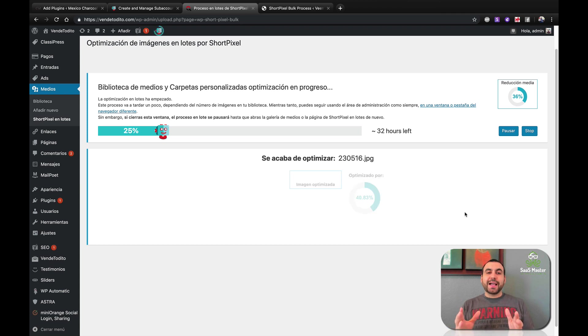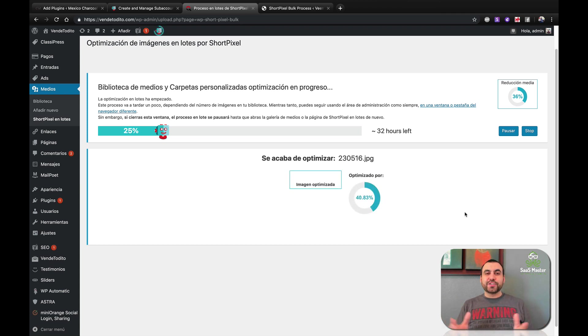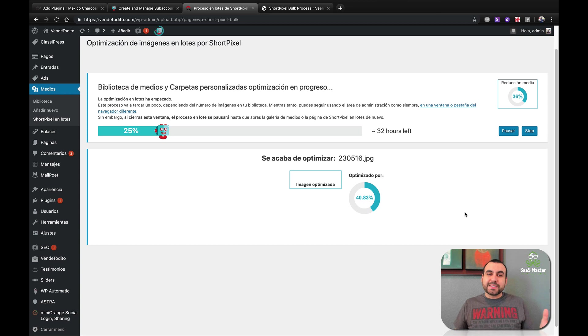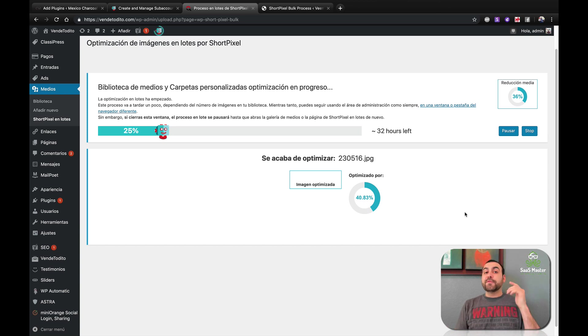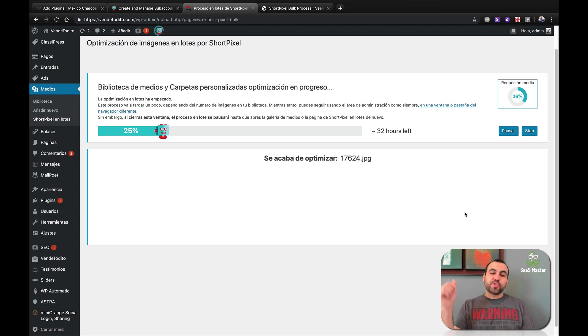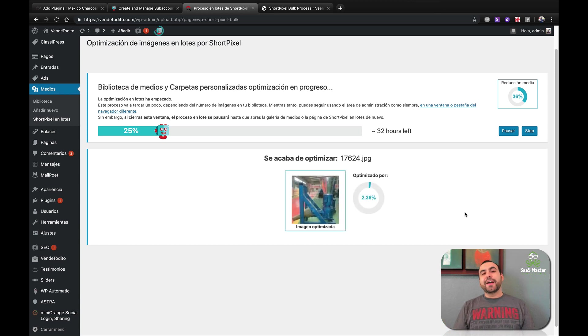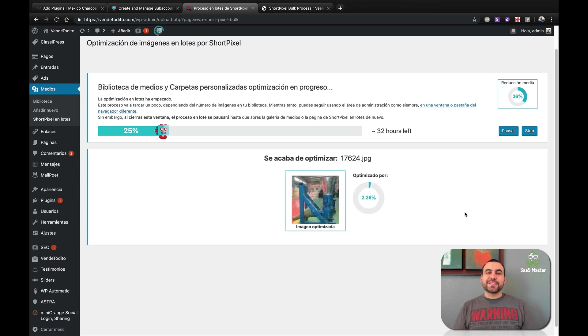Well, this is ShortPixel, guys. I hope you guys find it interesting. I think it's one of the best image compressors out there. If you guys are interested in buying it, the link is going to be in the description. All right, guys. Well, I'm heading out. My name is George and this is SAS Master. See you guys later.